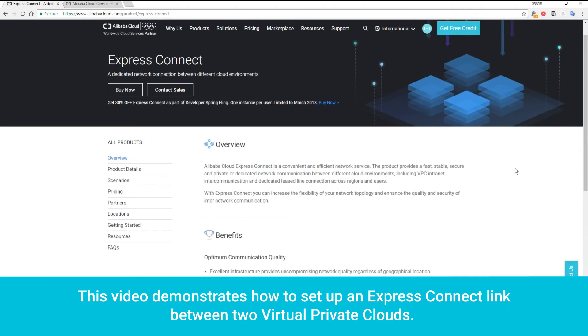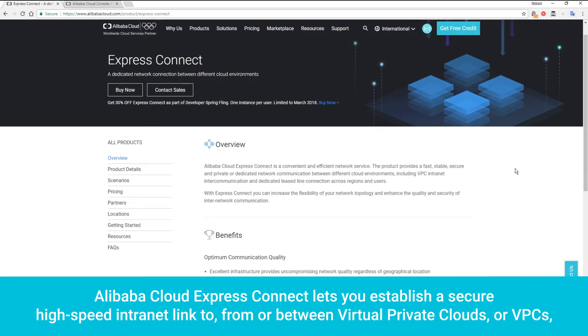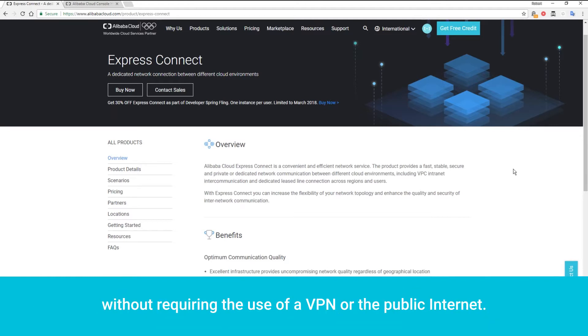This video demonstrates how to set up an Express Connect link between two virtual private clouds. Alibaba Cloud Express Connect lets you establish a secure high-speed intranet link to, from, or between virtual private clouds or VPCs.